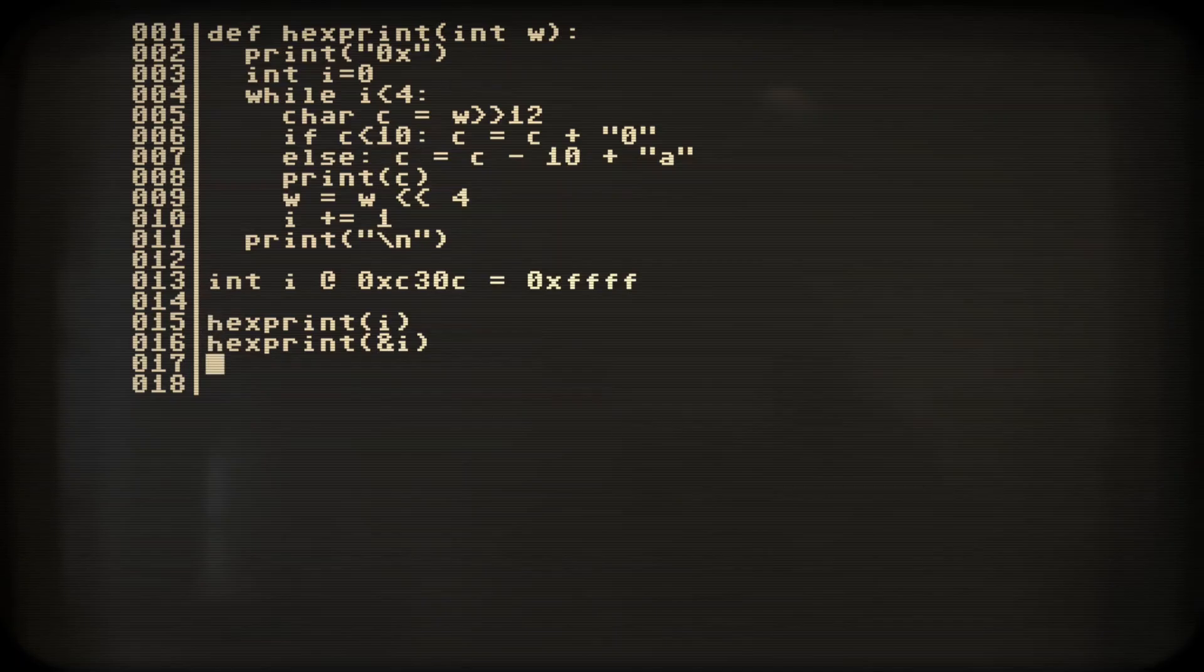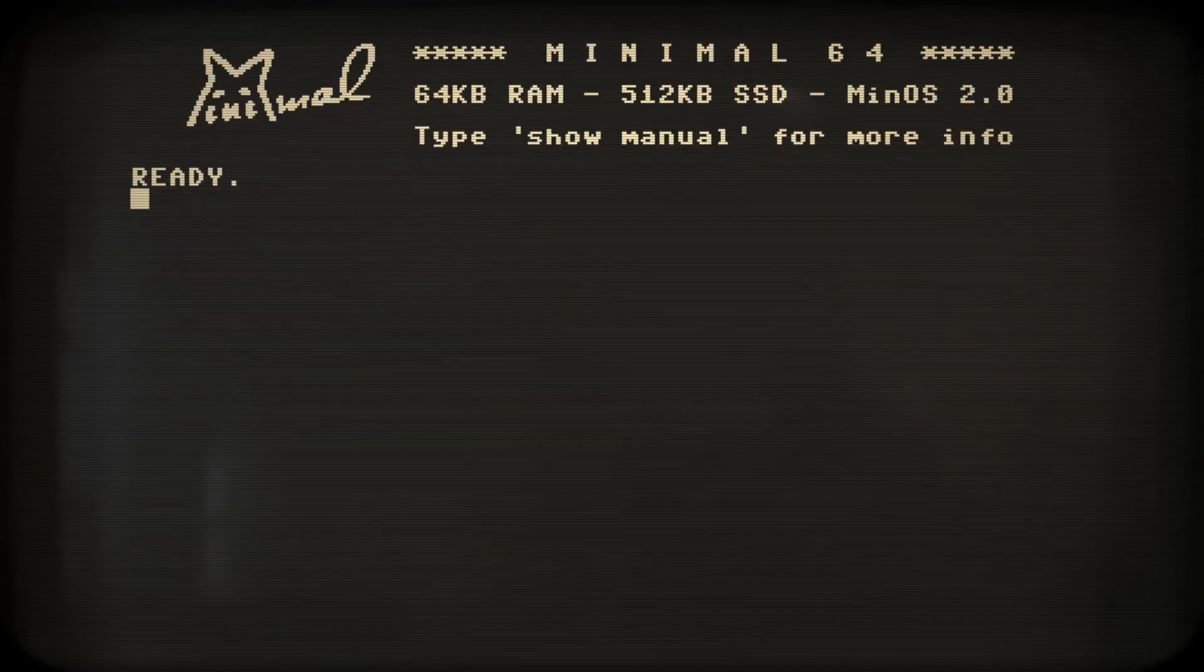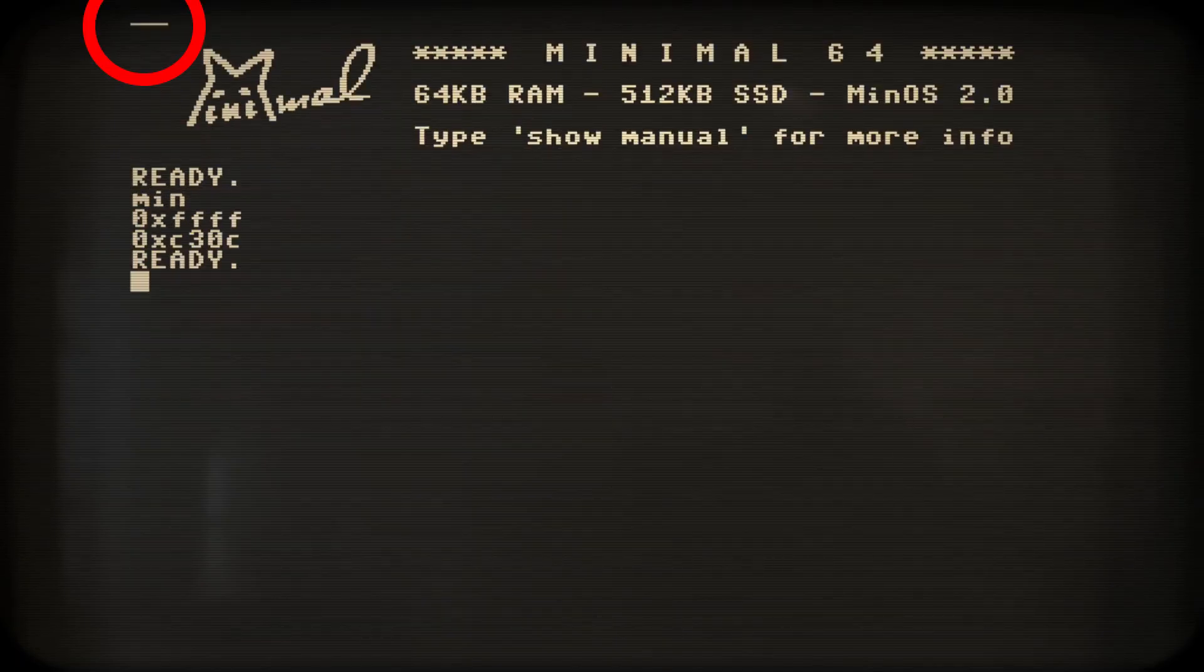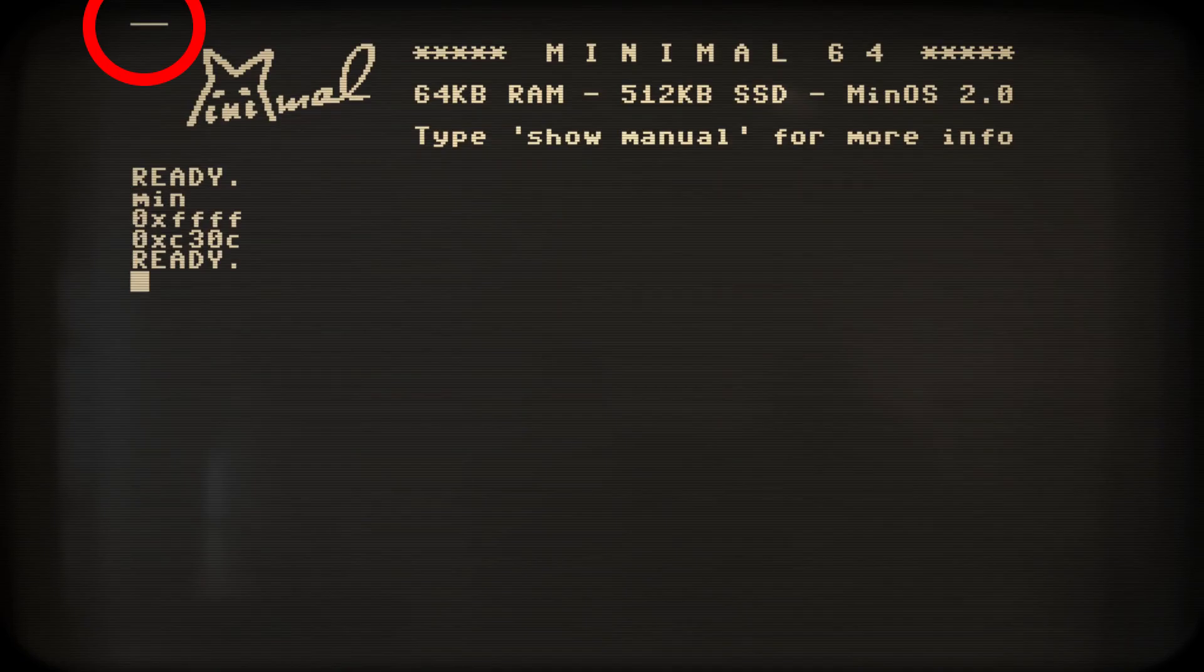And to not worry about memory allocation. And there we see some pixels light up. See how easy it is to get access to the minimal 64's memory?